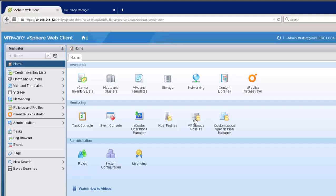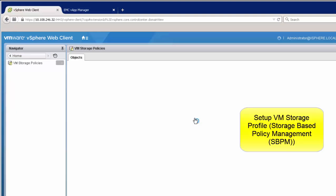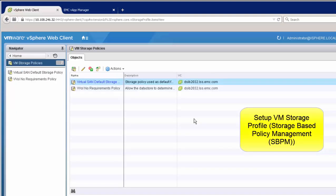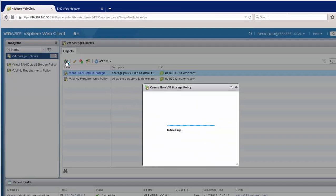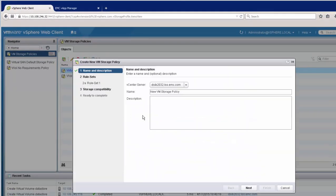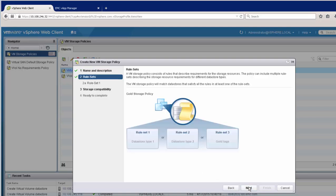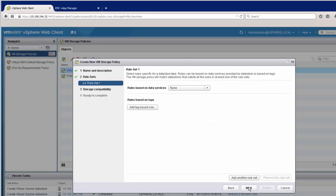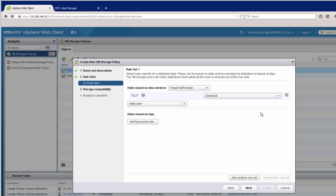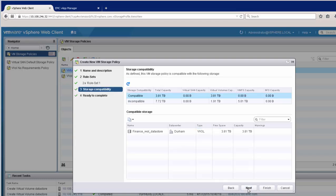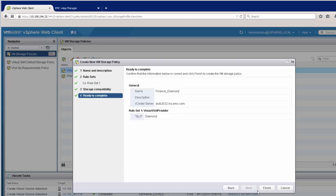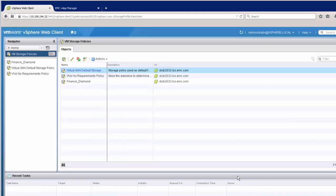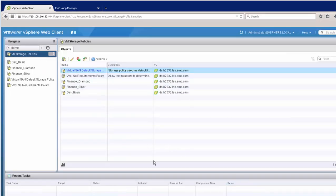The second object we need to create in vCenter is the VM storage profile. As our storage containers can have multiple SLOs, we need to have different profiles to ensure our VMs are created with the correct SLO. The first profile is for the diamond SLO in the finance container. The profile is based on rules that we set up. In this case the rule is for the SLO. And you can see here the diamond SLO sees compatible storage as the finance datastore. Through magic here we'll add the other two profiles for silver and for development.